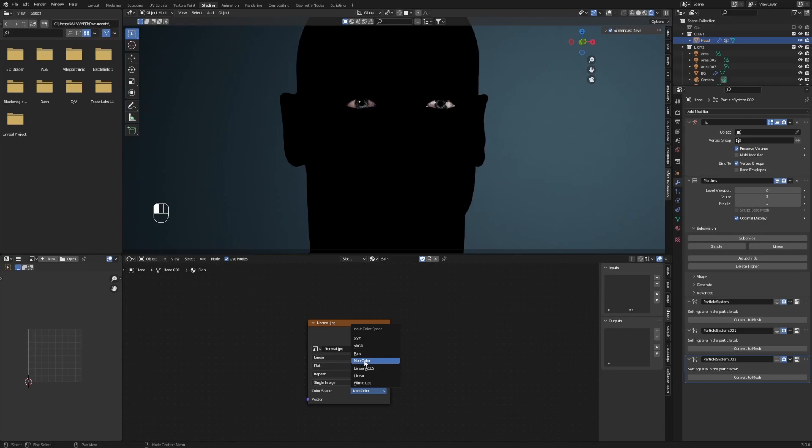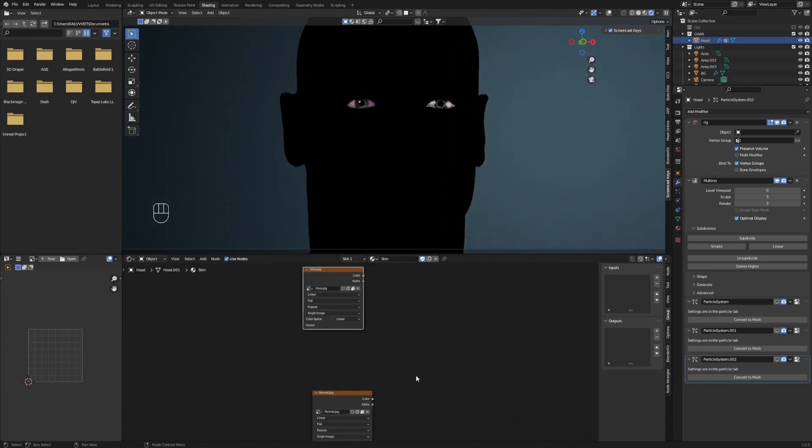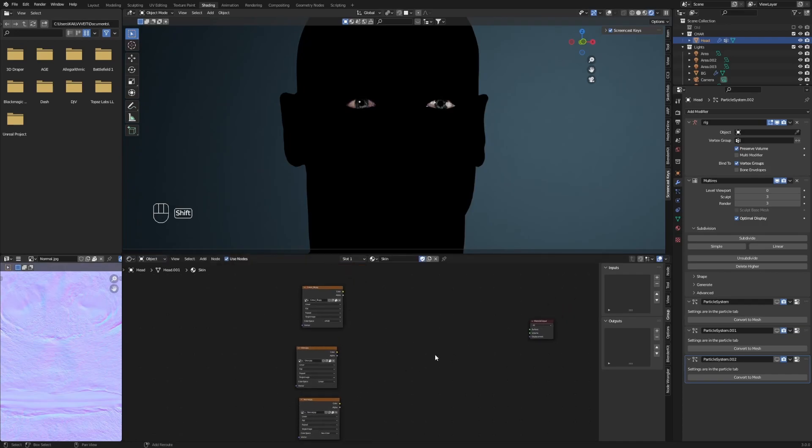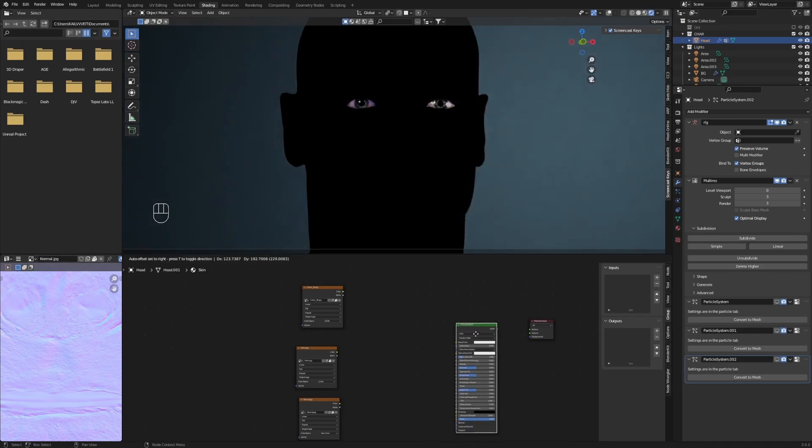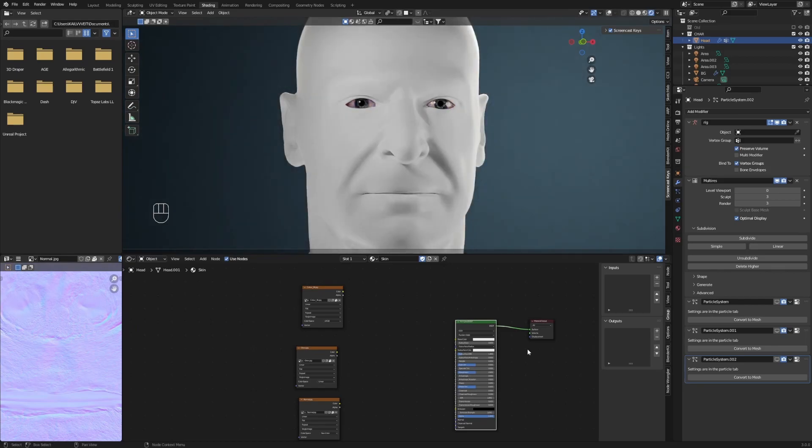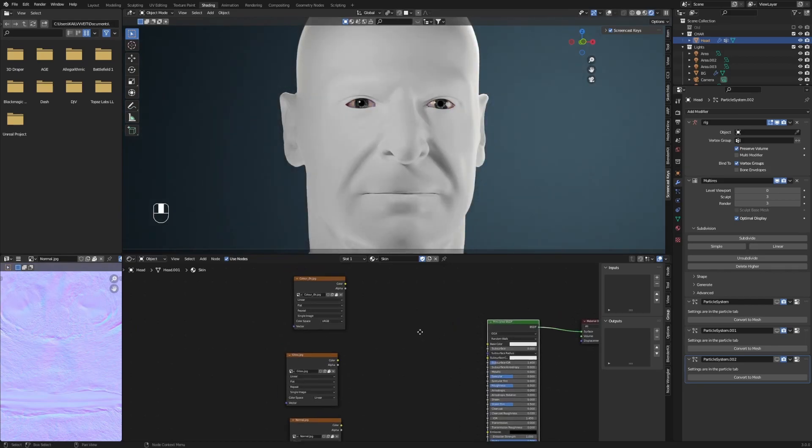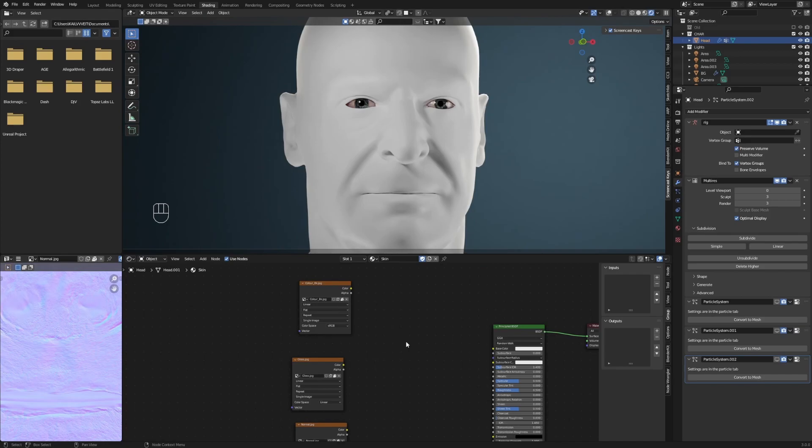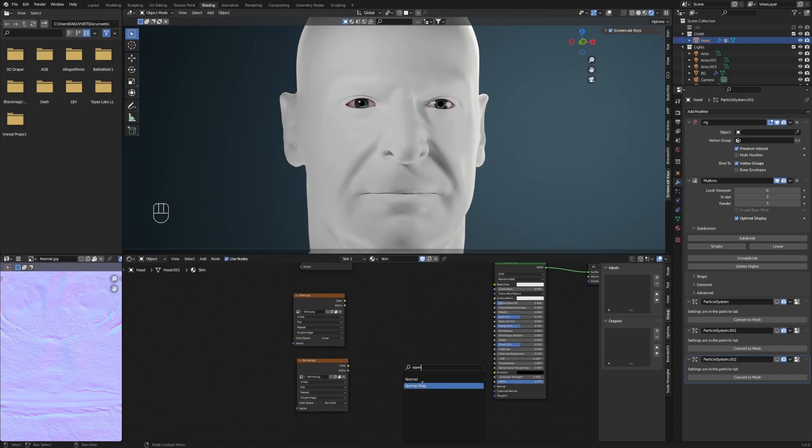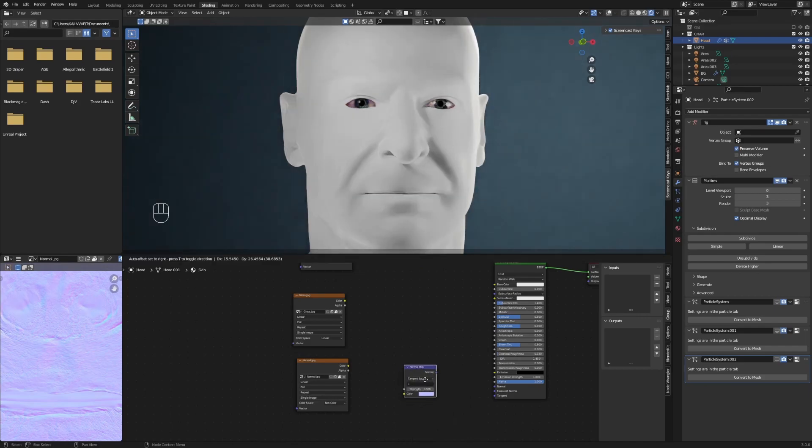Now add a principled shader and connect it to the surface of your material output. Add a normal map node, then connect the color of your normal map to the color input of the normal map node, and connect the normal output to your normal input of the principled BSDF shader.